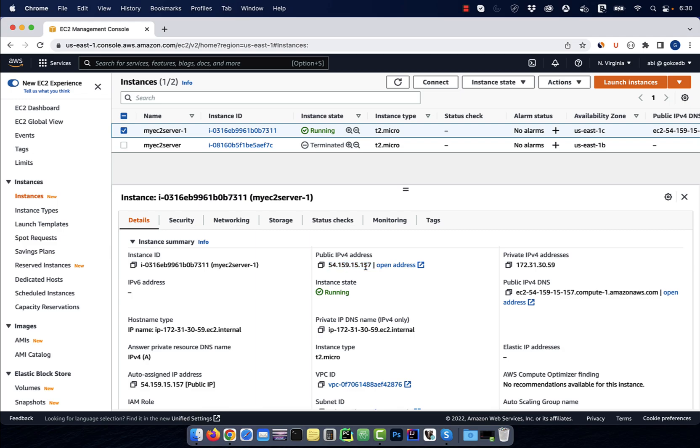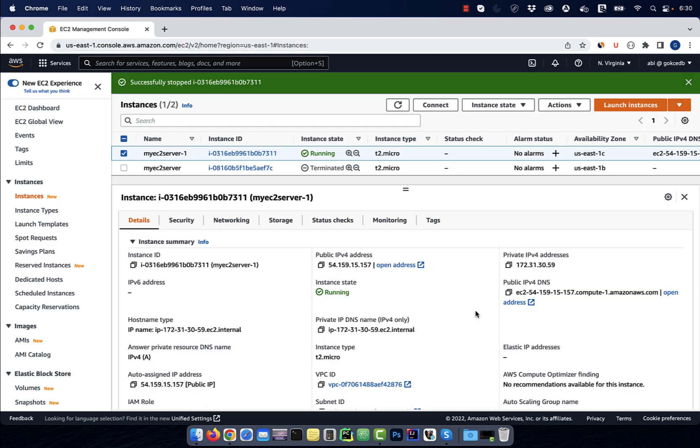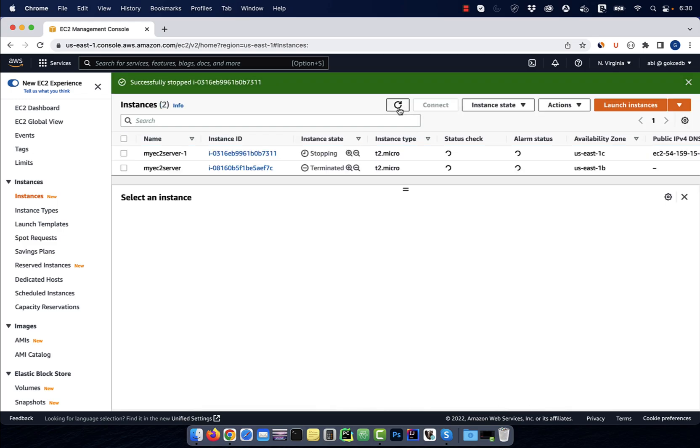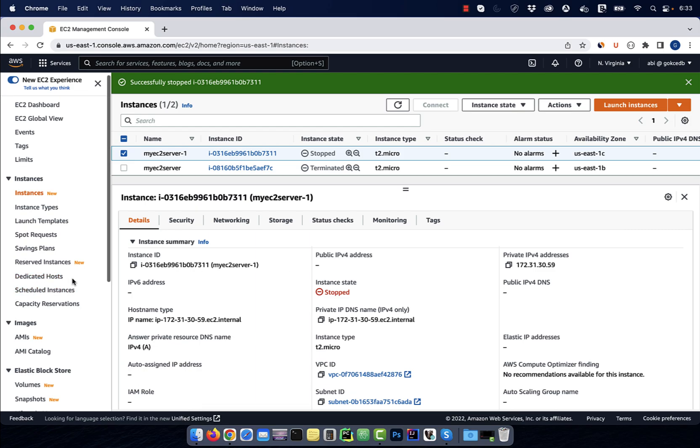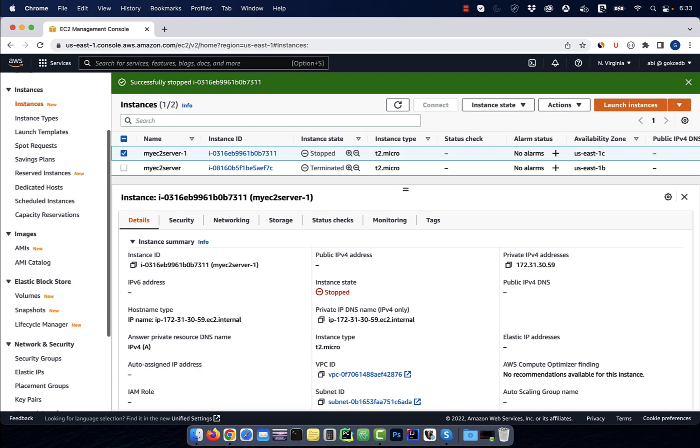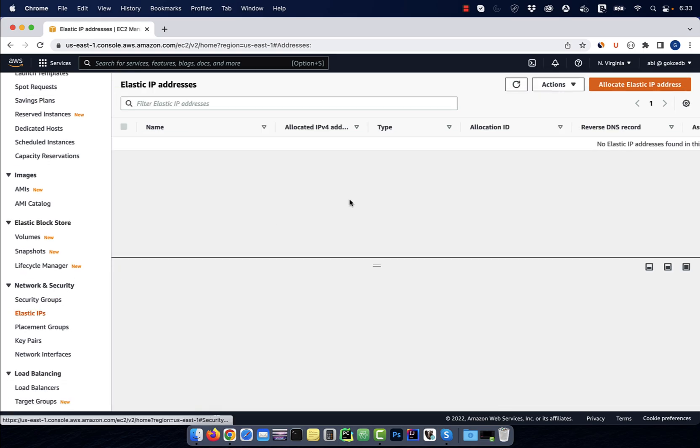Now watch what happens when I stop this instance. I lose the public IP address that was assigned to it. To associate a static public IP with this instance, scroll down to the network and security section and click on elastic IPs.